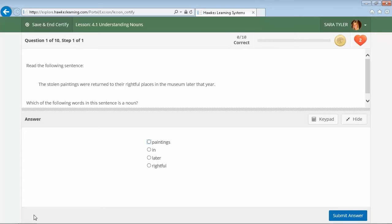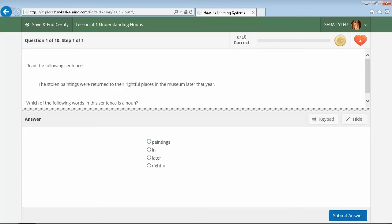Each lesson is mastery-based because we want students to demonstrate an understanding of the set of topics as a whole. We recommend setting mastery at about an 80% level to ensure a thorough understanding of the lesson. At the top of the screen, the mastery meter shows students the number of questions they need to answer correctly in order to achieve mastery. In this lesson, students have ten questions, and they can miss two and still receive credit.